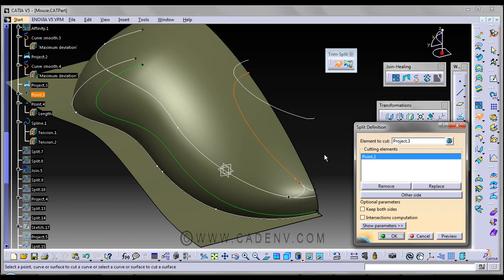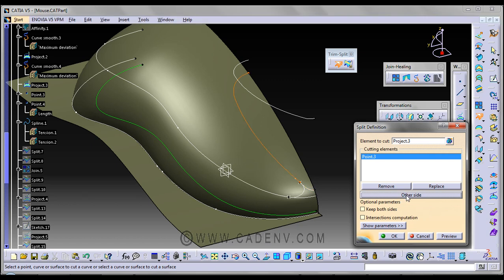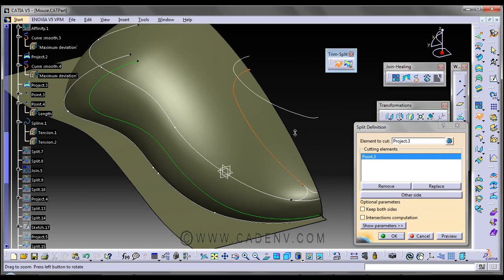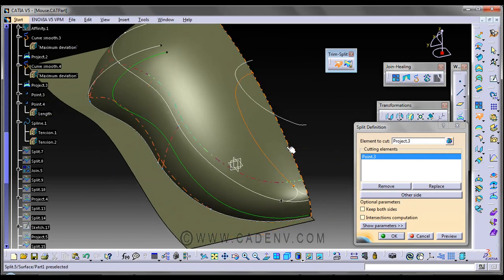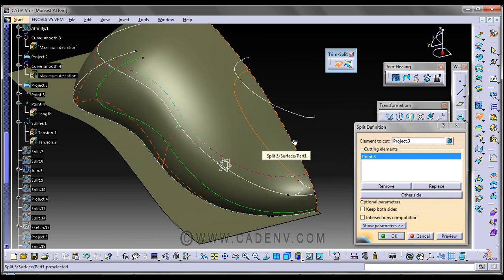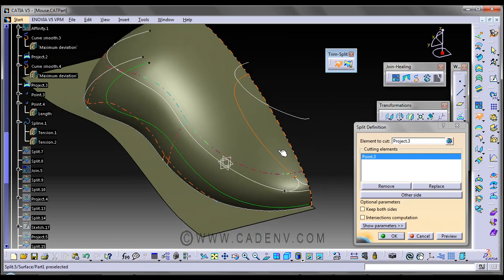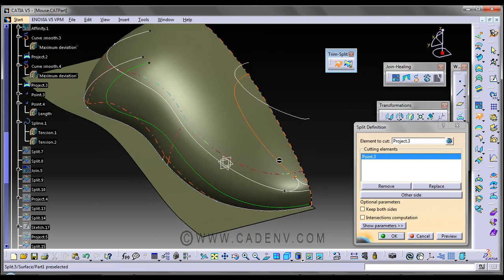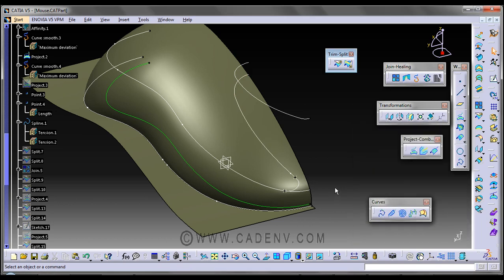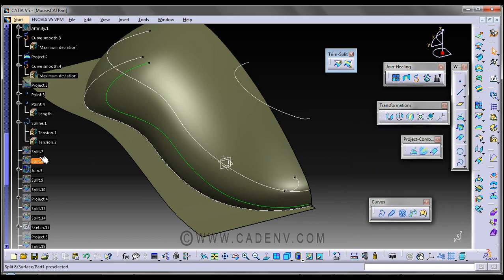You could get the option 'other side' if you want to keep the other side, but for me I need this side, this part of this curve. The split has already been created.